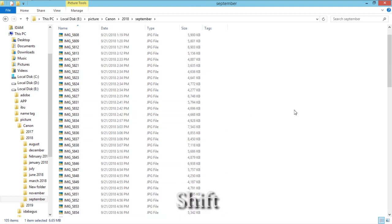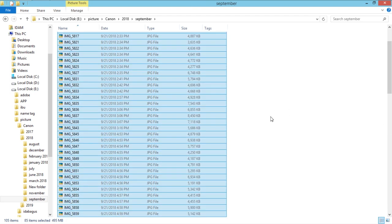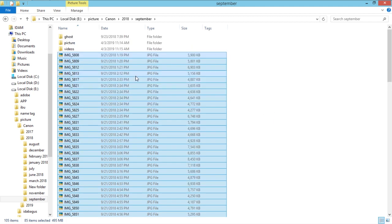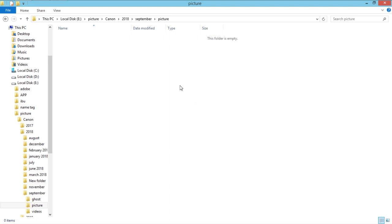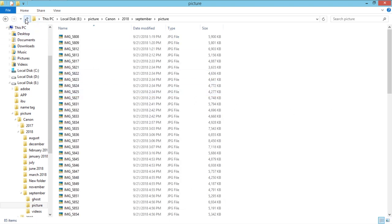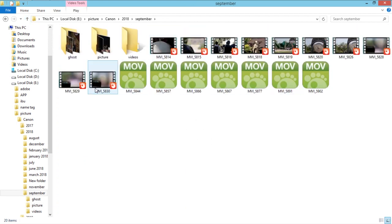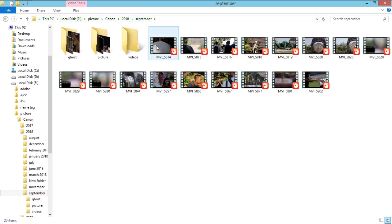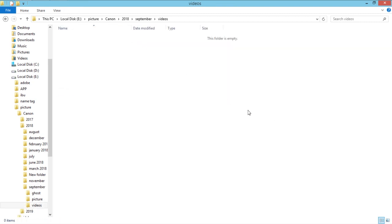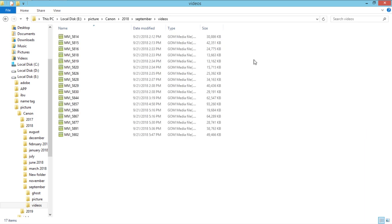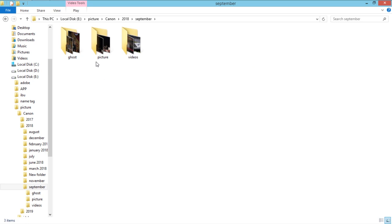Now we just need to put the pictures and videos into their folders. Click the first file, hold down Shift, and click to select all of them. Then press Ctrl+X or Command+X to cut, go to the Picture folder, and Ctrl+V to paste. Get back to the main folder — now we just have the video files. Do the exact same thing: press the first one, hold Shift, press the last one, right-click Cut, go to Videos, and paste.